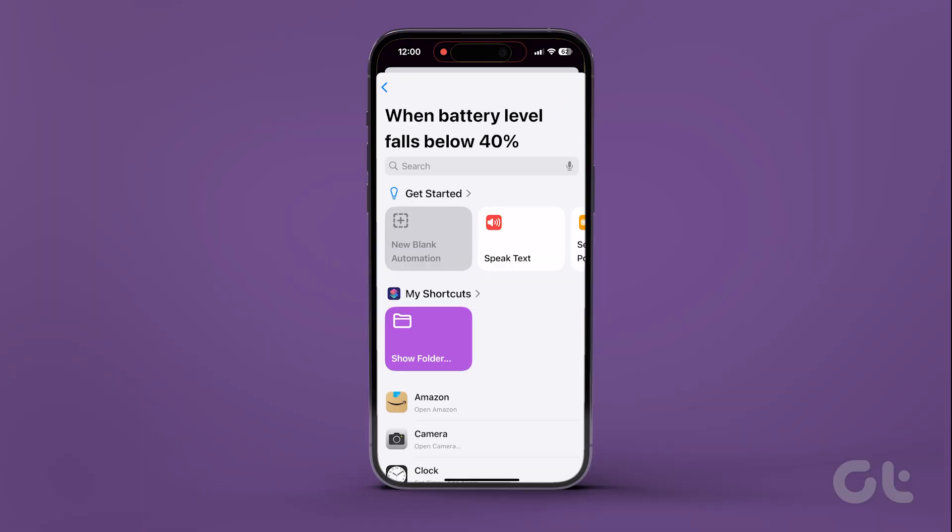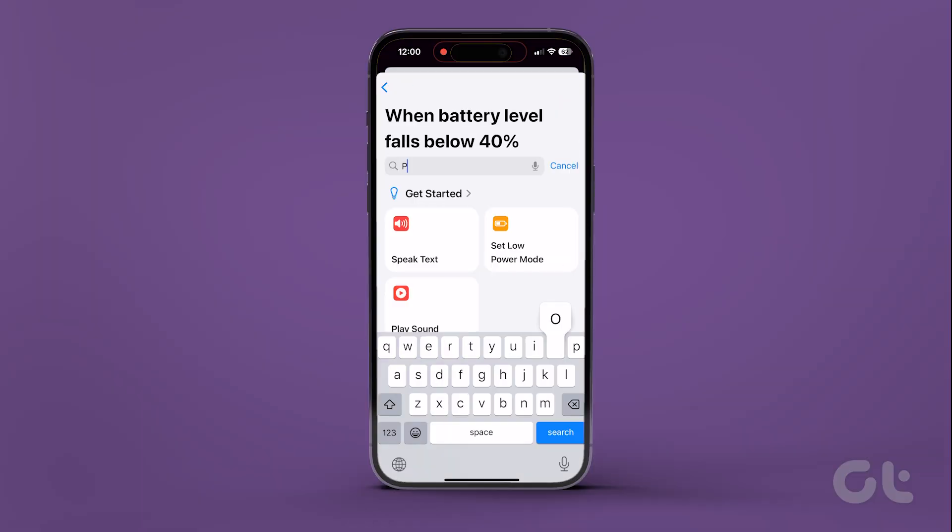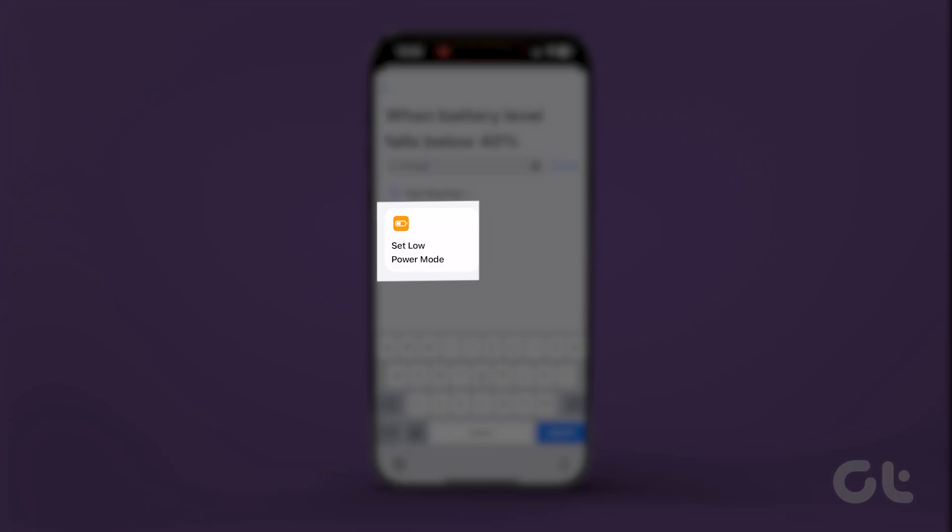Tap on Next, and in the next page, select the Set Low Power Mode option under the Suggestions.